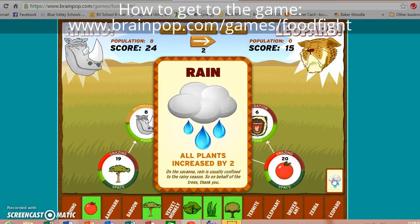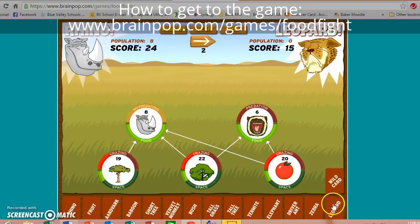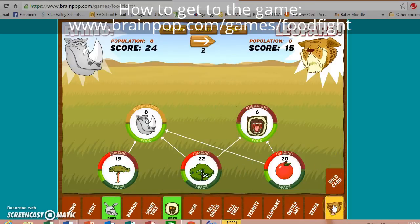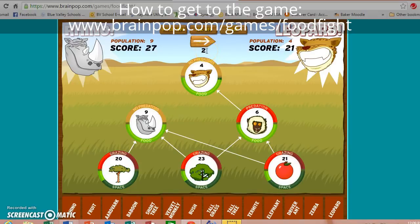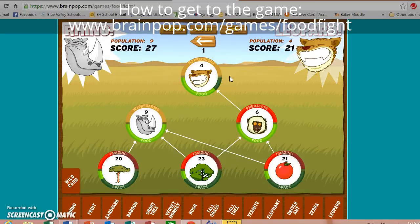Wild card for the leopard: plants increased by two. I'm going to hold off on that and get some leopards back in the game. There are not a whole lot of turns left — you can see that by looking at the arrow up here. I'm at two turns right now and it's going to flip to one, so it's not looking so good for my leopard.